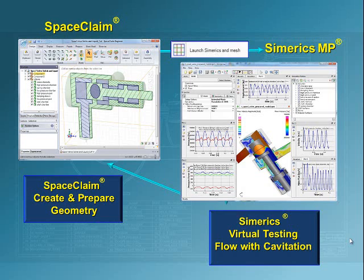In SpaceClaim, we will have STL surfaces of a spool valve and we will prepare the surfaces for use in Sumerics. So we'll prepare the surfaces in SpaceClaim and export and grid them automatically after we launch Sumerics from SpaceClaim.